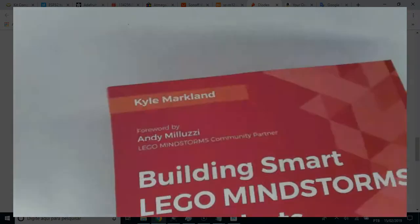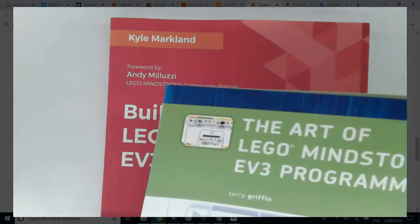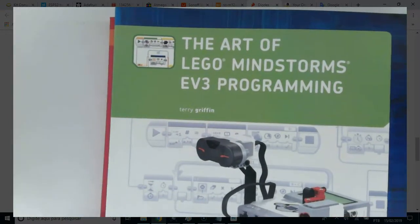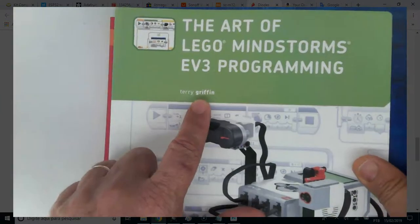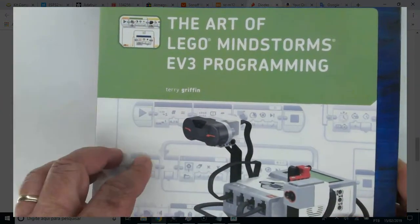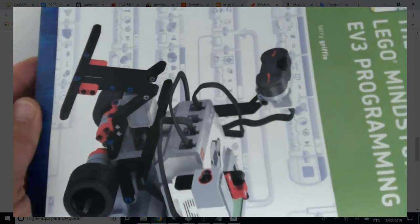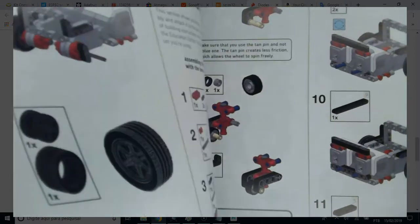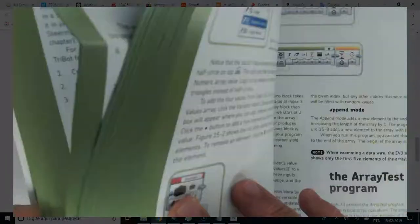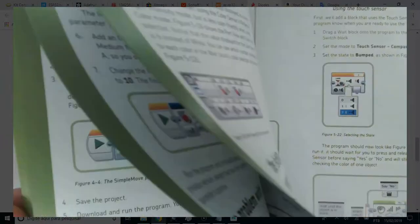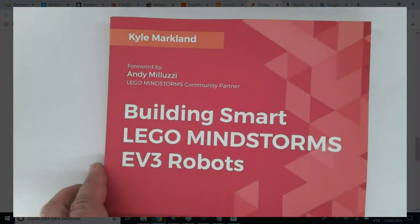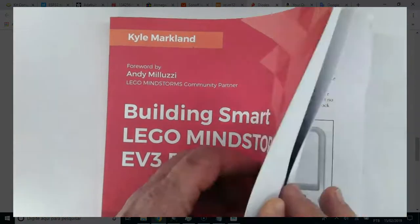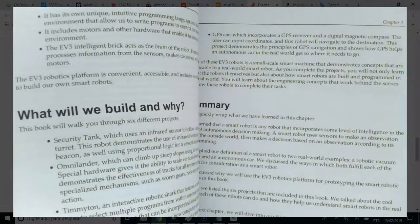The next one, Building Smart Lego Mindstorm EV3 and the Art of Lego Mindstorm EV3 Programming. I brought these books to try to influence my son to learn electronics and English playing. I'll tell you if it works in a year. It is a very attractive book with many quality illustrations.